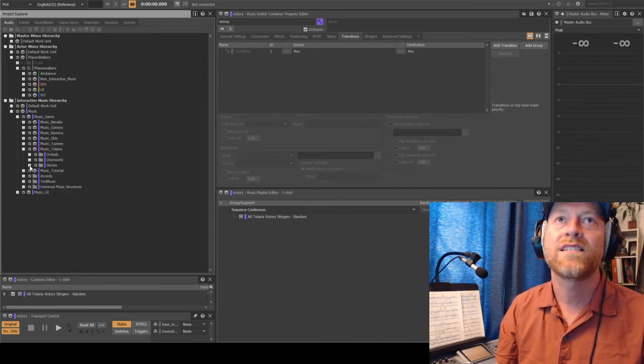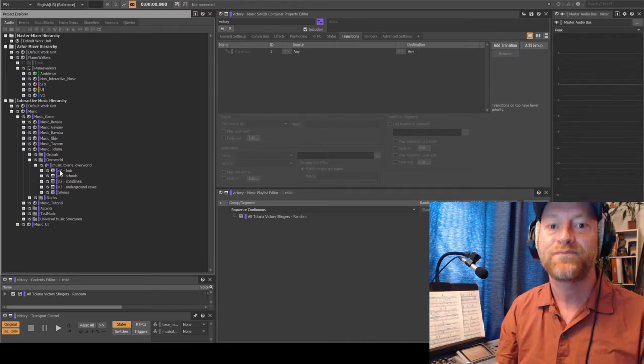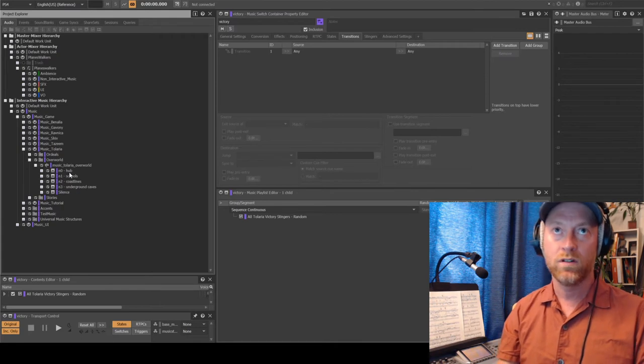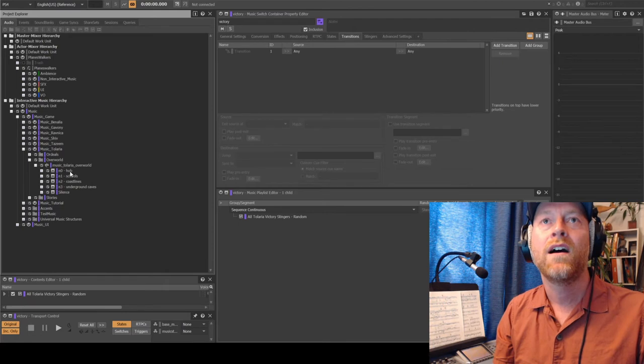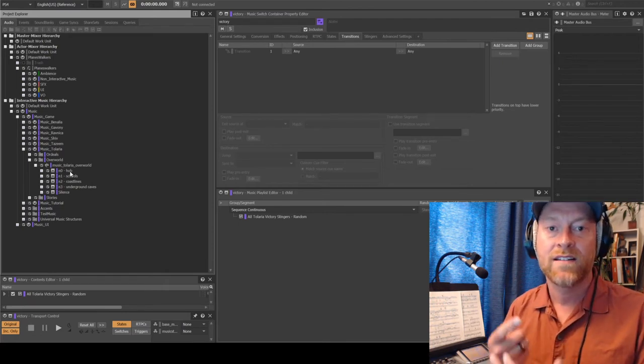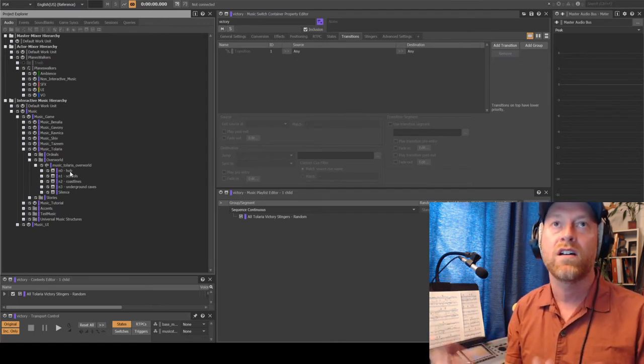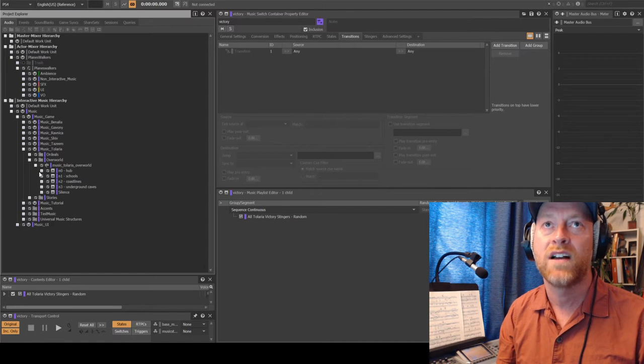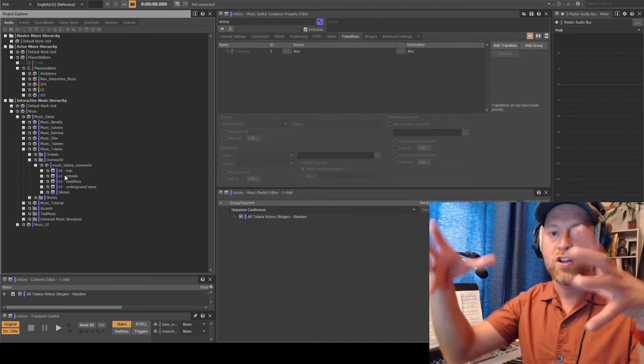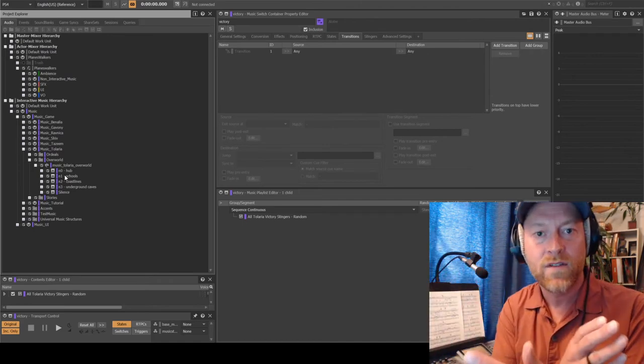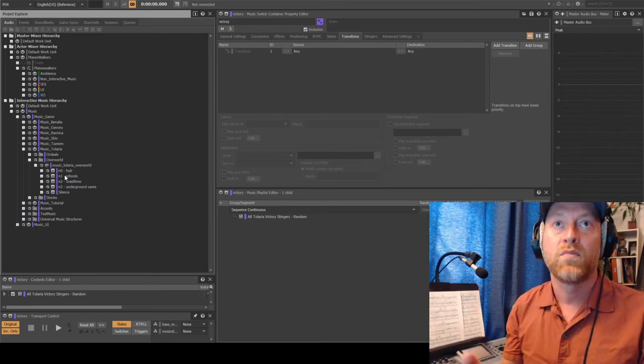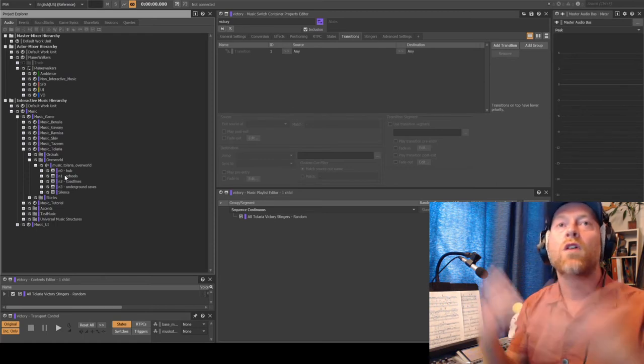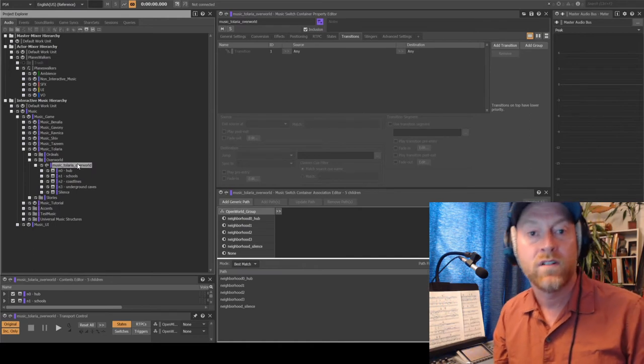So the second system is the overworld system. And this one is a little bit more complicated and took a little while to set up properly. So in the Telaria overworld, and all of the overworlds in Magic Legends, basically you have three main neighborhoods and a hub. Which is kind of a town or a social area, and you're not going to get in battle there. So that one is the most complex one. The way that all of these are set up is by basically volumes that are placed on the map.